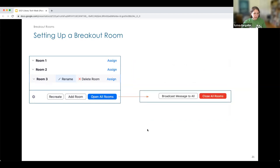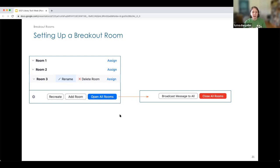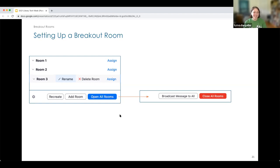When you click 'Open All Rooms,' your bottom bar will change to show 'Broadcast Message to All,' where you can send messages like 'You have five minutes left.' Do not send links in these messages — people cannot open them. To send links, go into the individual rooms and put it in the chat. Once you hit 'Open All Rooms,' you cannot change the rooms — you cannot add, delete, or recreate. You will have to close all rooms and go through the whole setup process again.